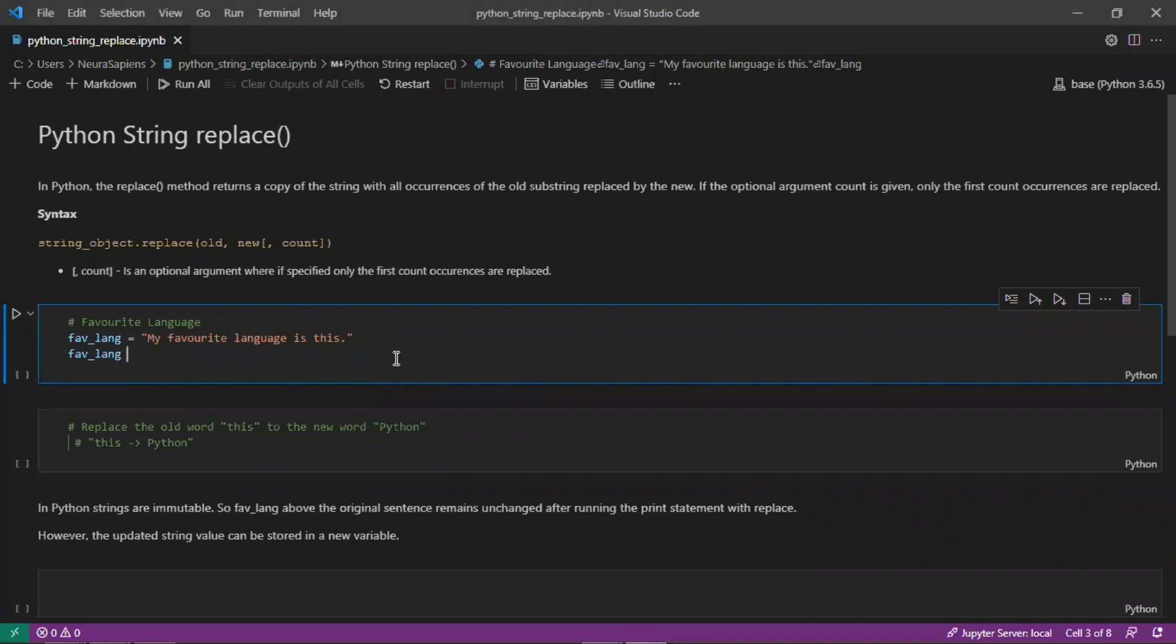In Python the replace method returns a copy of the string with all occurrences of the old substring replaced by the new. There is an optional argument count, if this is given only the first count occurrences are replaced.